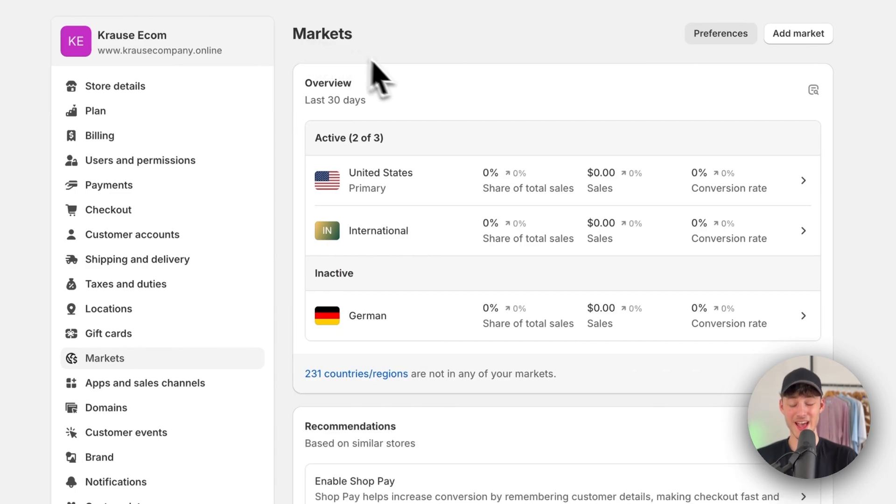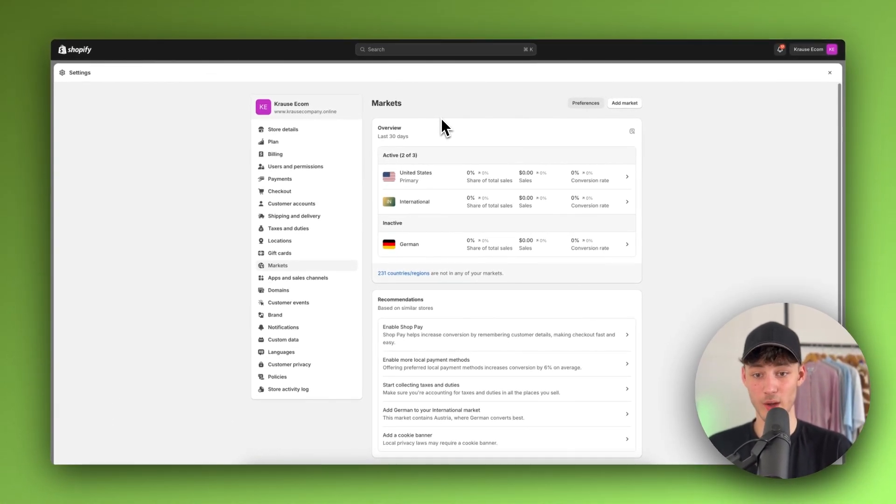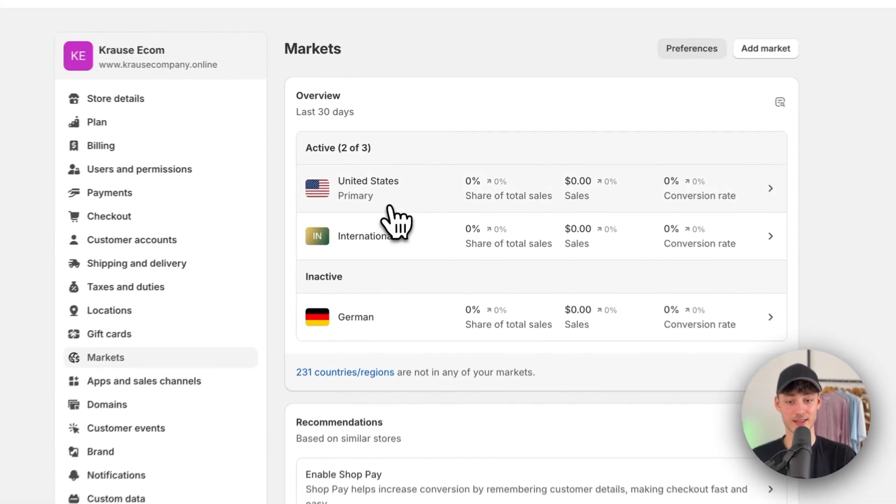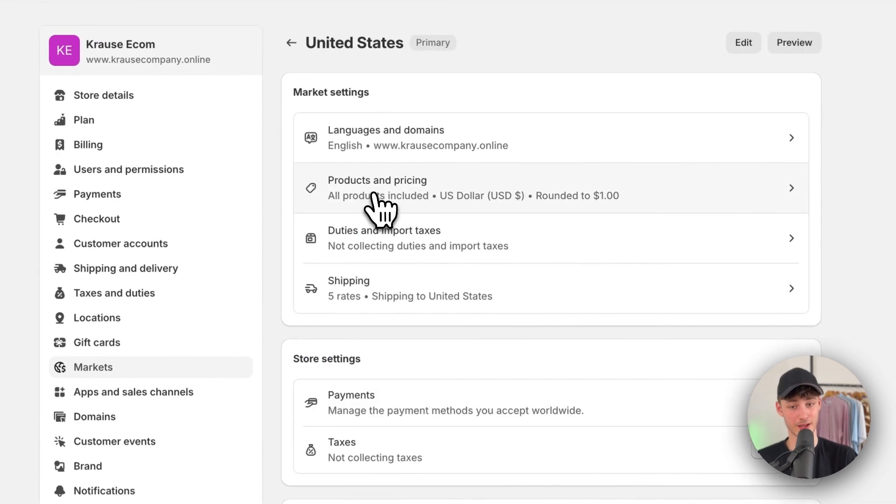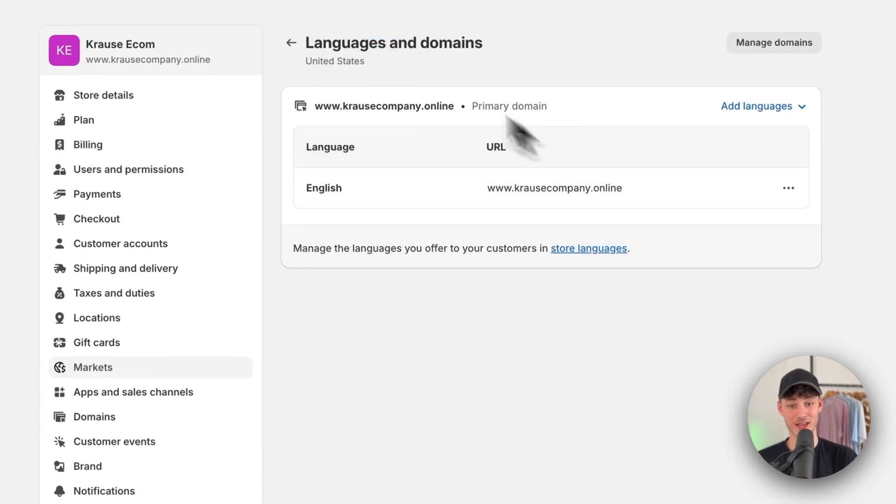Alternatively, if you want to set your new language as the default, you can select the US for this – our primary market – and then update the language.